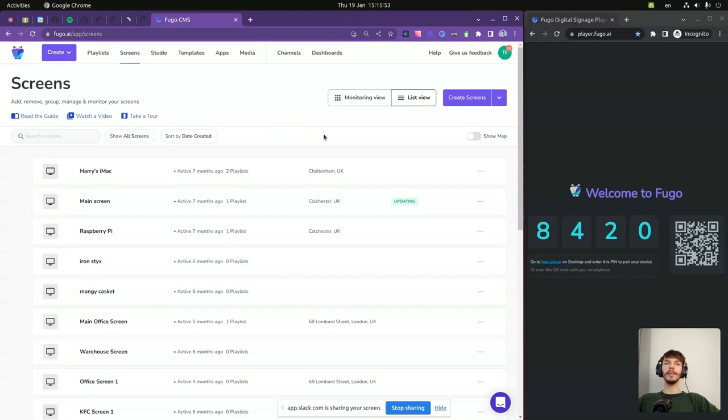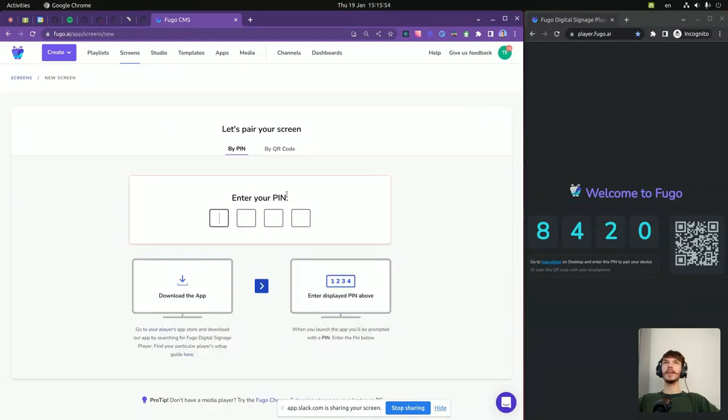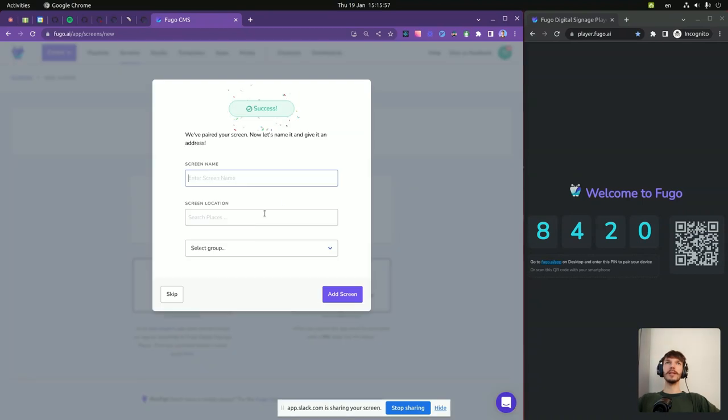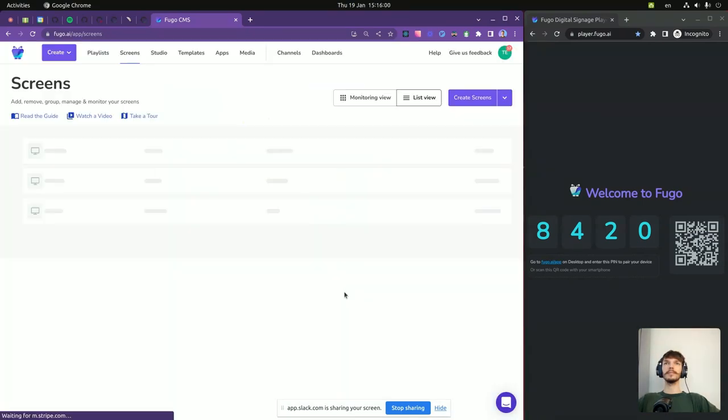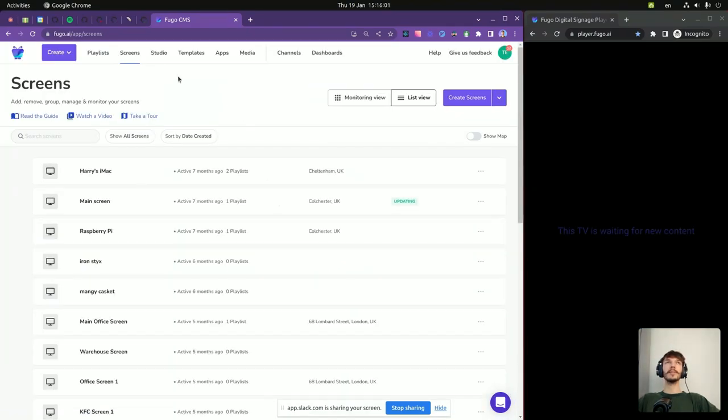First, we set up the player by putting pin and setting the name. Great.